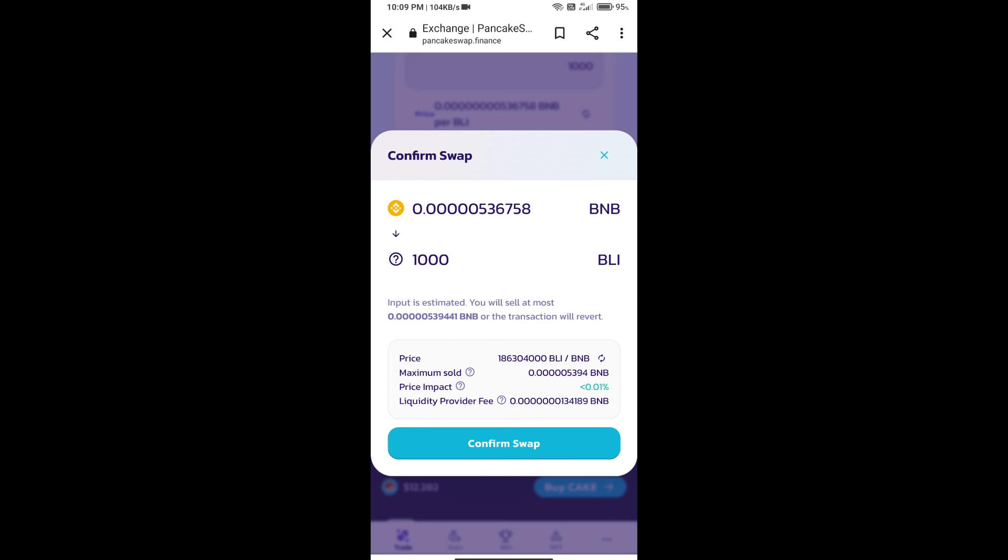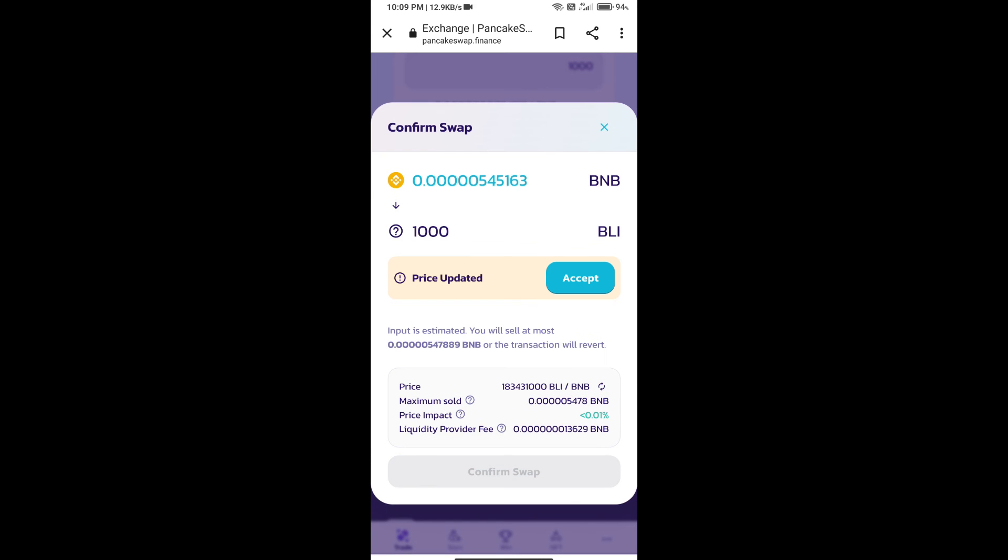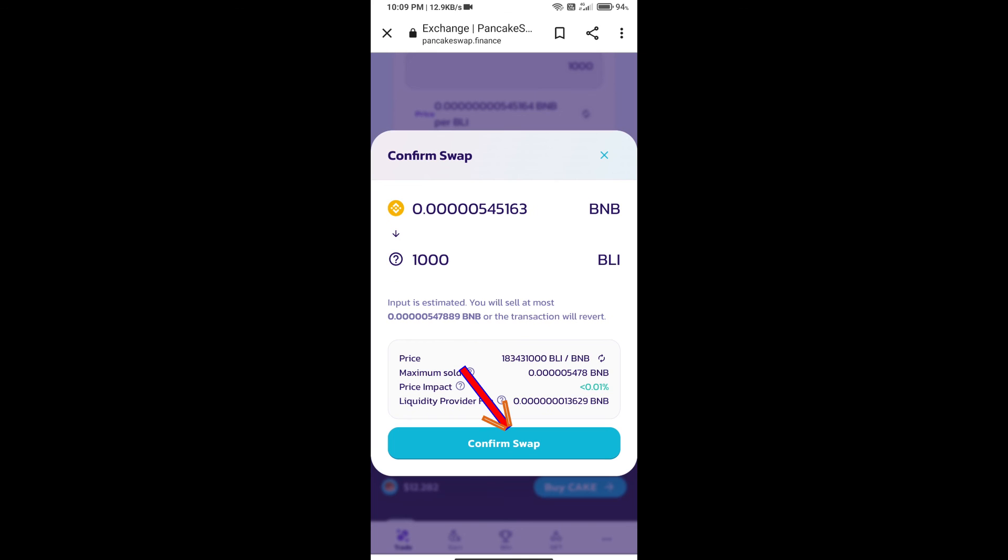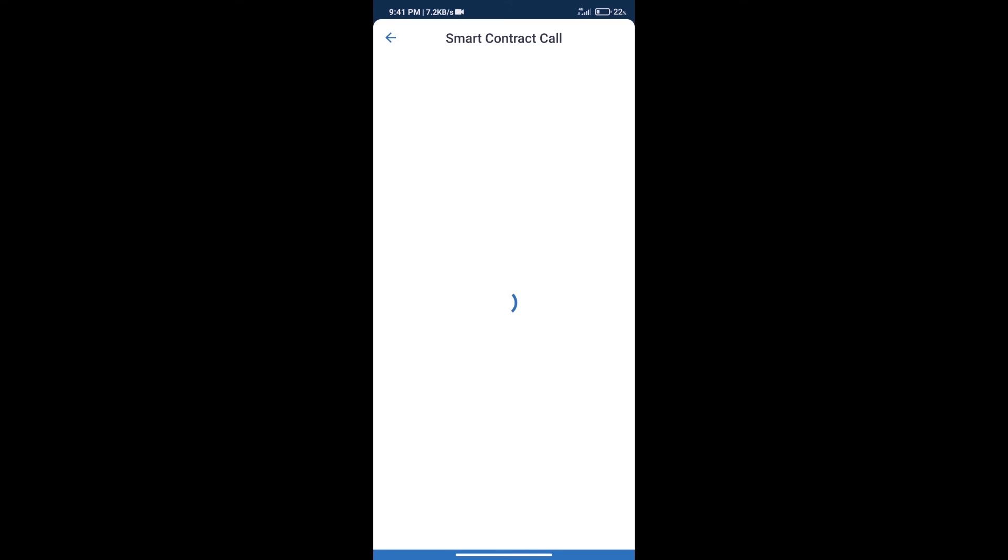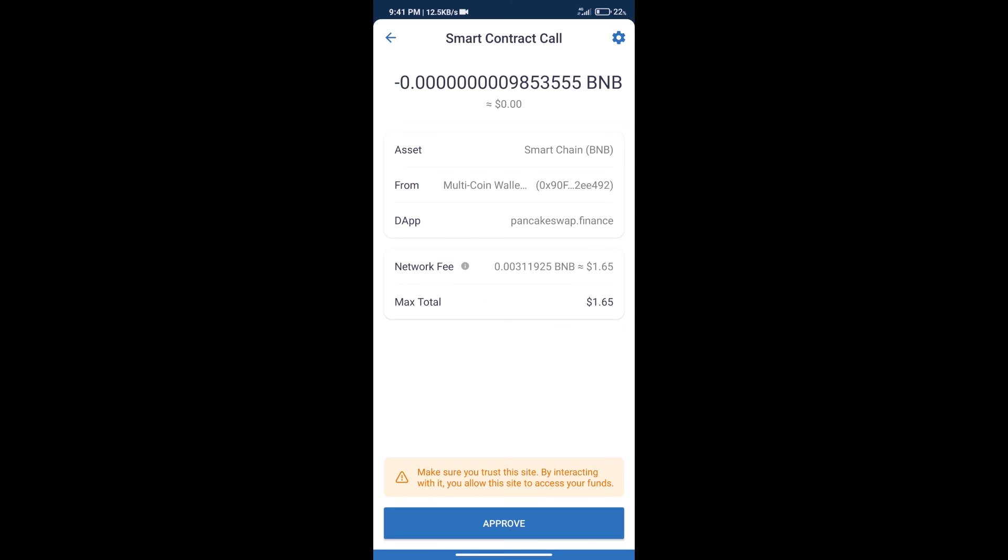Here we can check detailed information. Click on Confirm Swap. Here we can check transaction history and network fee charges. After that, we will click on Approve.